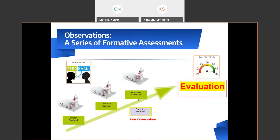To further understand observations, consider the year-long evaluation process as a series of formative assessments or observations. During observations, data is collected using the rubric. The misconception that teachers are evaluated and rated numerous times during the year has burdened the focus of growth intended for the process. Everyone is evaluated annually at the end of the school year, at which time ratings are assigned for each standard. For our peer observation, remember, it's just one collection of data to inform the evaluation at the end of the year.